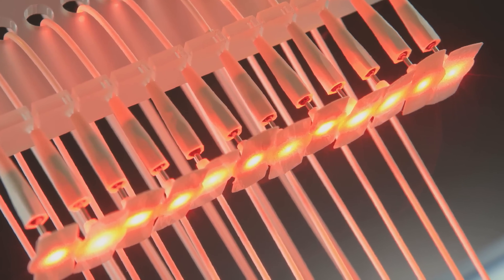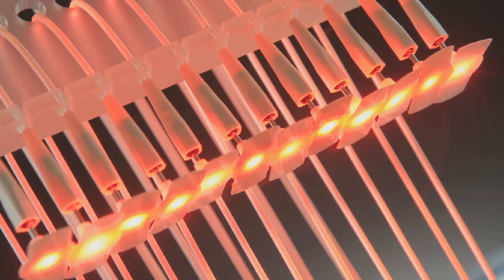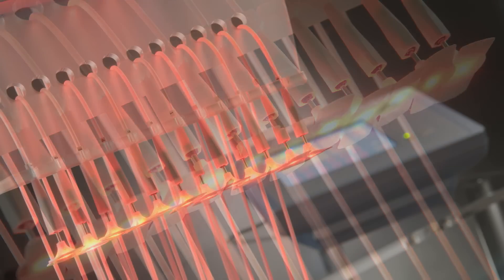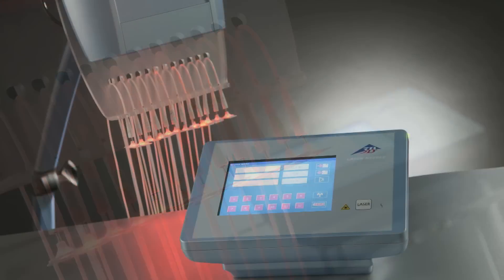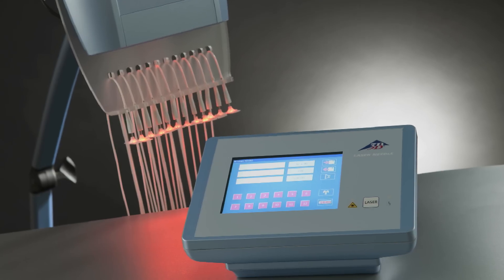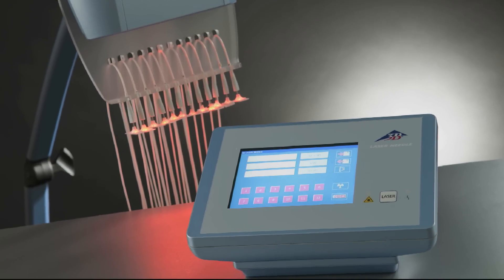Laser needle therapy stimulates a number of complex healing processes in cells and tissue. It is entirely pain-free and no undesirable side effects are known.